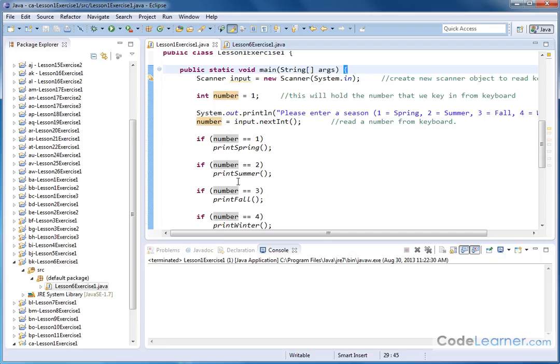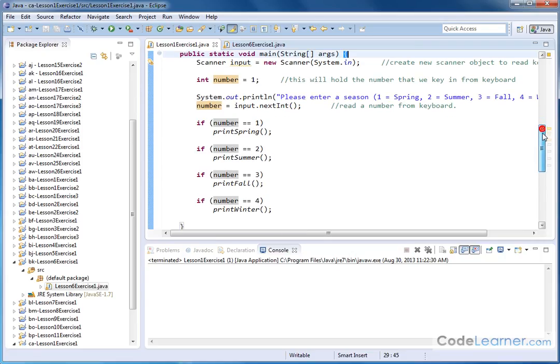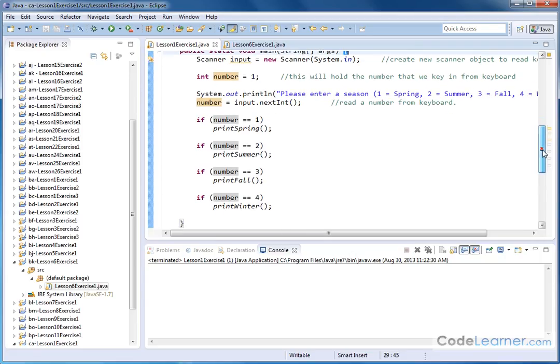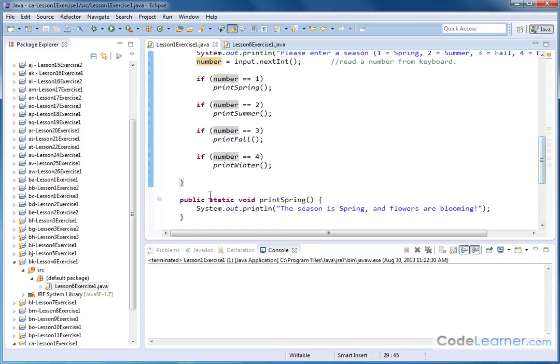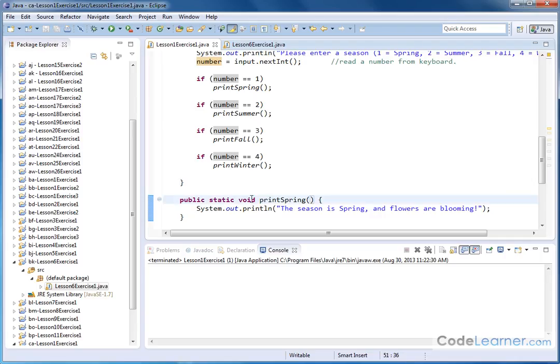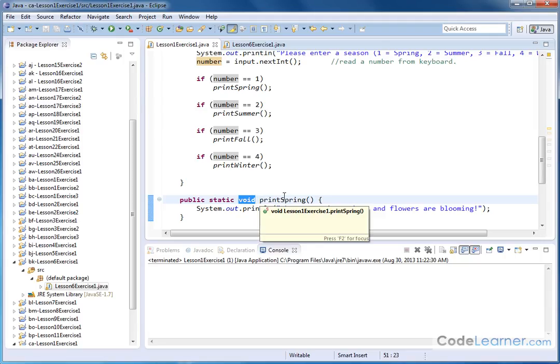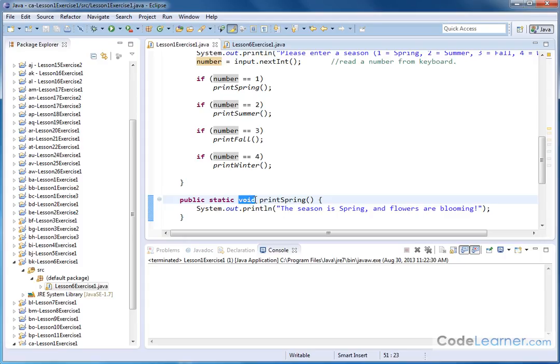Now outside of this curly brace down below, I have defined my first external method, external to the main method. Here we have printSpring(). We've talked about this in the main lesson. The word 'void' just means that this method is not going to return anything back to where it's being called from. It's not intended to return a number or calculation back because this method is just going to print something to the screen. That's all it does.